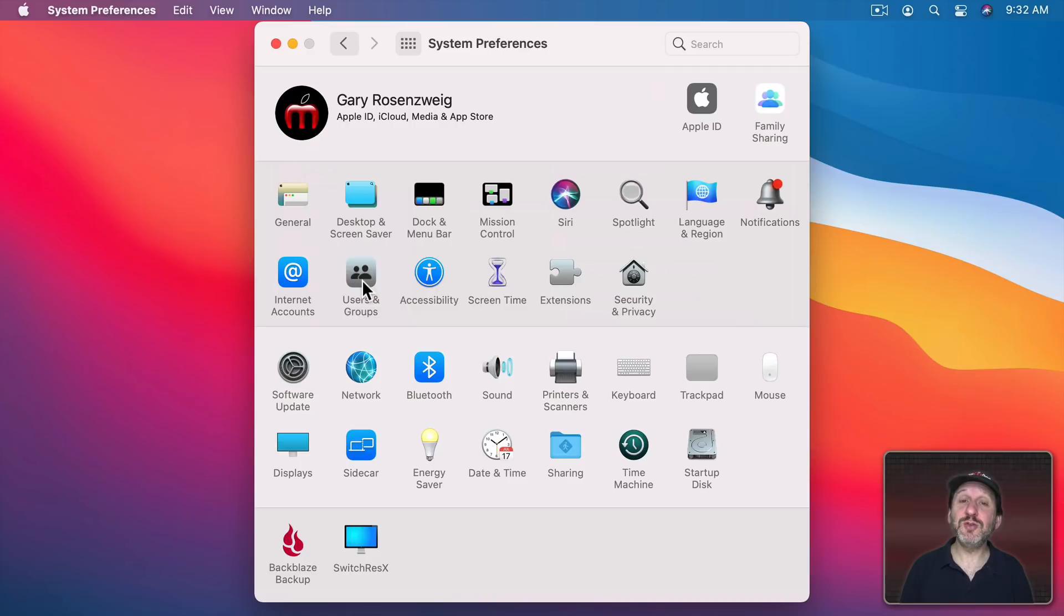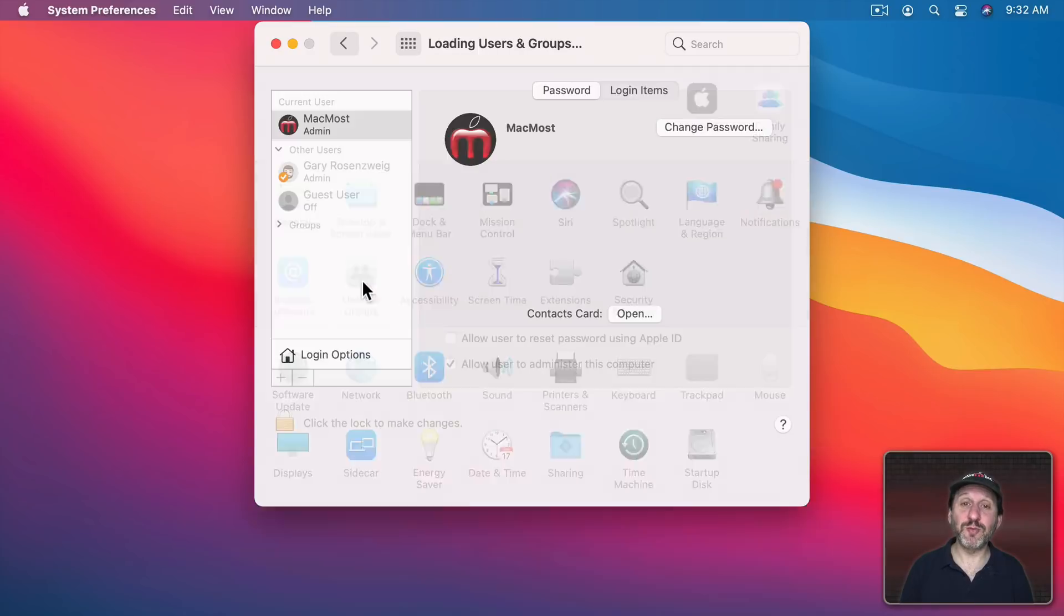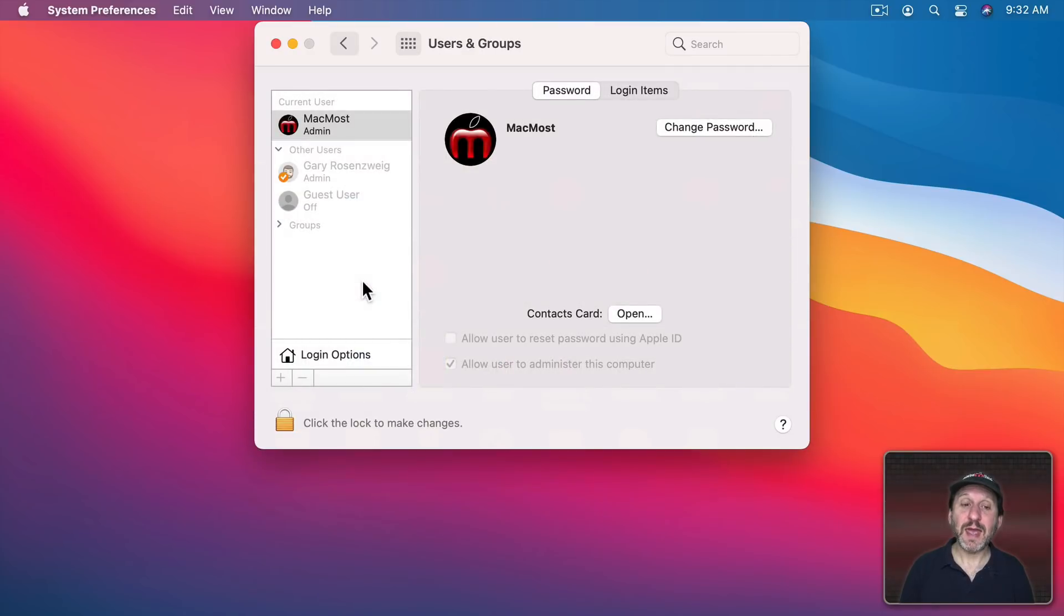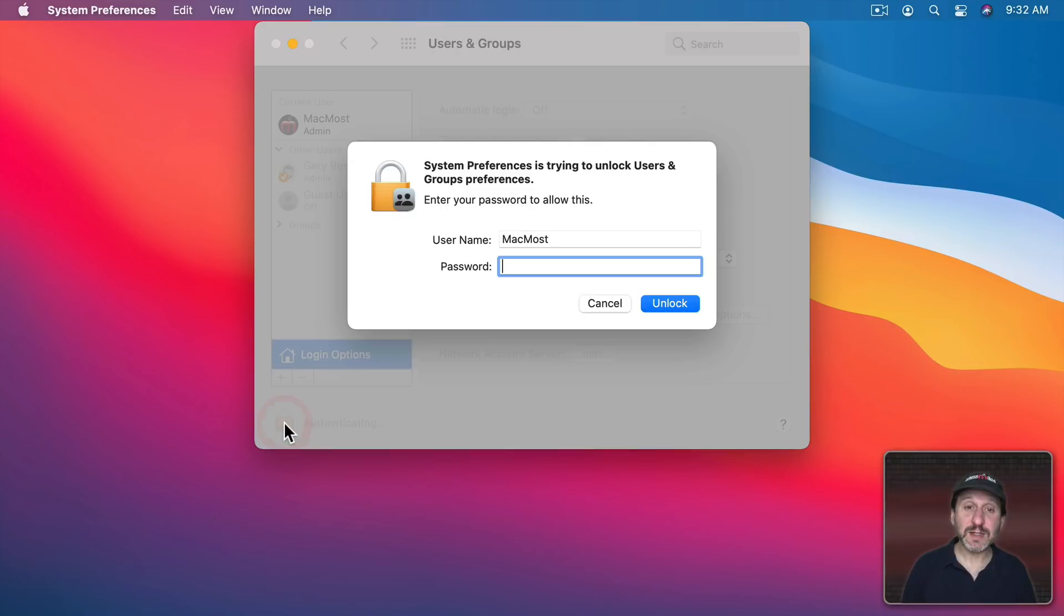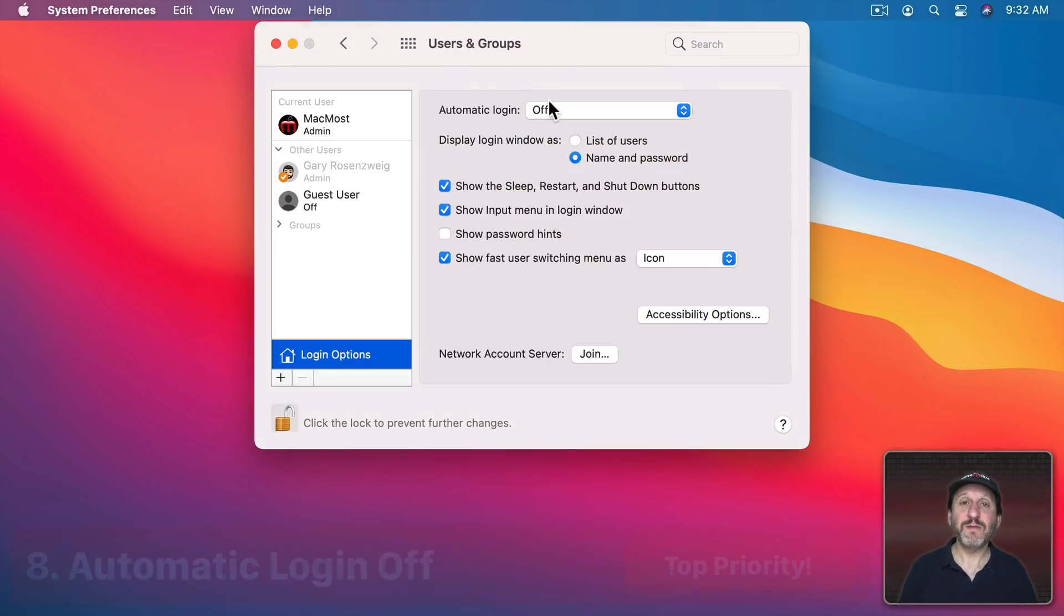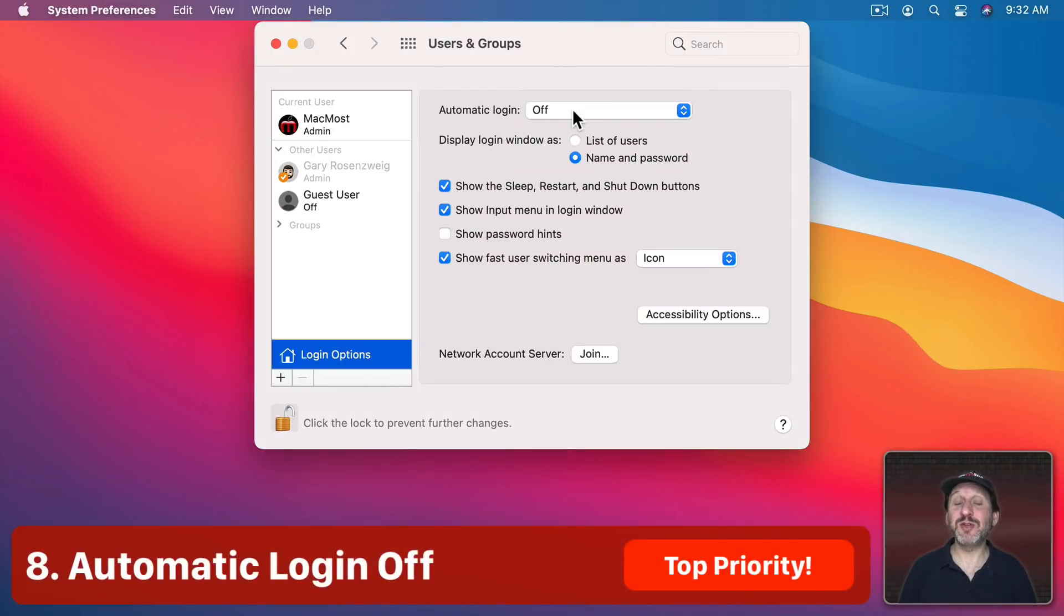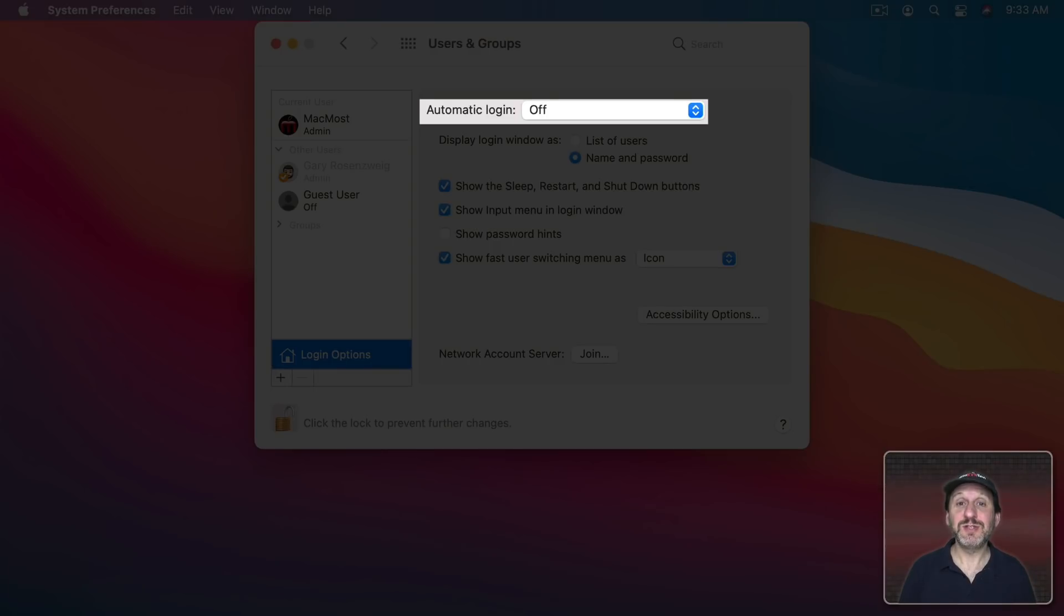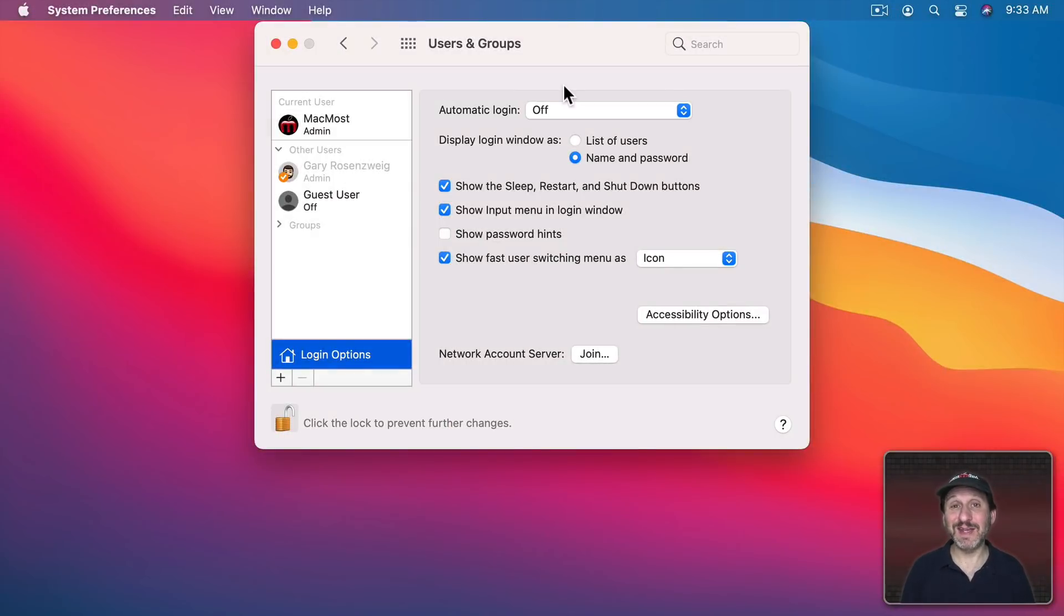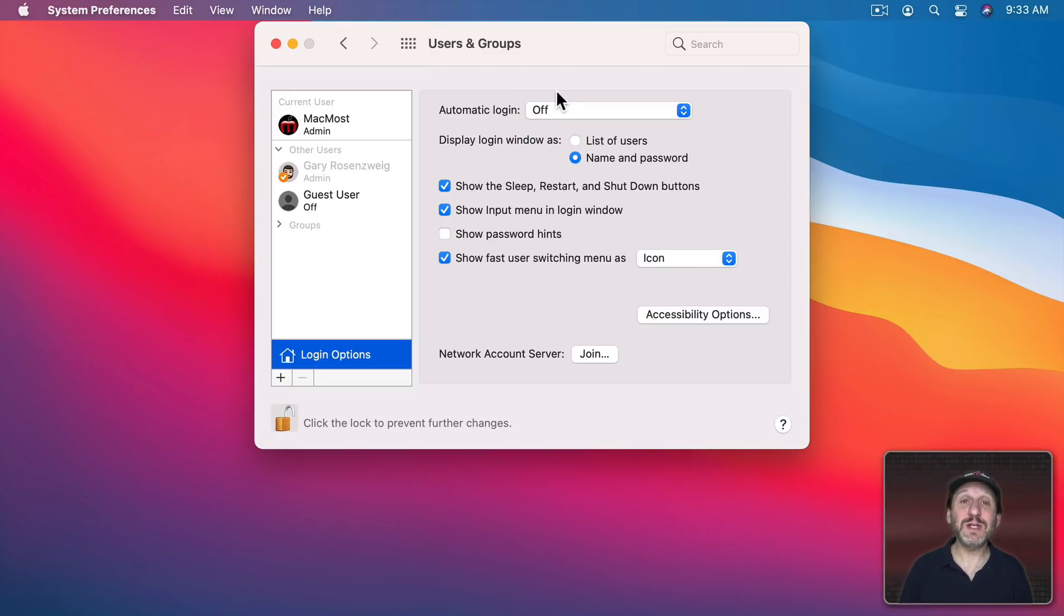Now next let's look at Users and Groups. If you go to Login Items here and Authenticate first it goes about saying you should have Automatic Login turned off. You should definitely not be using Automatic Login. It's a big security issue. So that's a top priority.